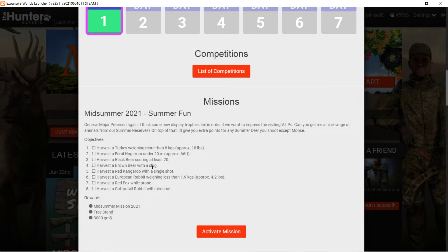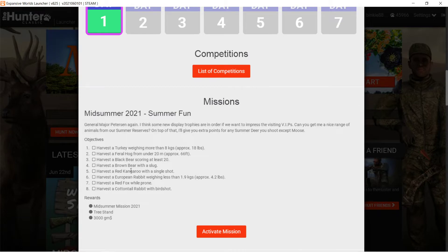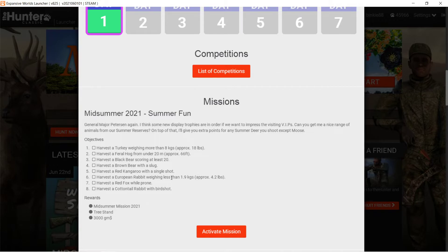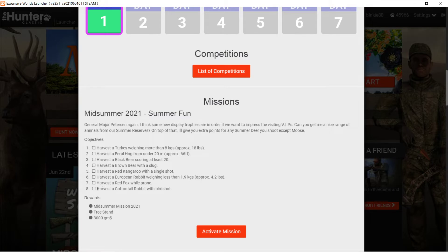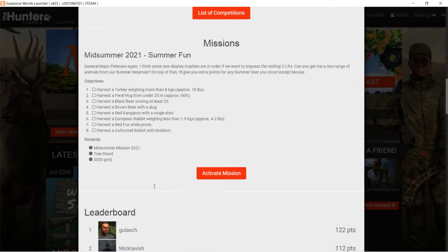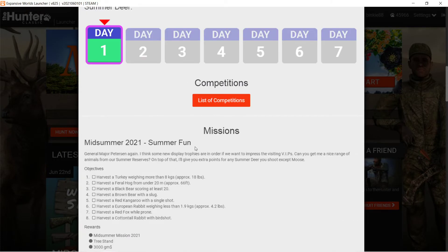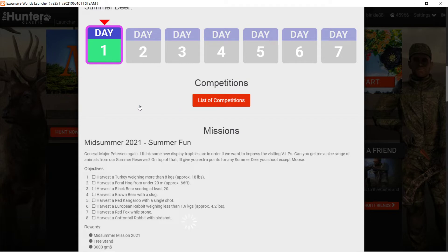Brown bear with a slug, yeah, you have to get under 60 meters or something, but that's very well doable. Kangaroo with a single shot, that's easy. Kangaroos die of every single shot, even if you shoot them with the 223 I think. A European rabbit weighing less than 1.9 kg, well that also shouldn't be that hard. A red fox while prone, okay, not hard at all. And a cottontail with birdshot. Well, this is by the looks of it a very easy mission pack. Nice. And list of competitions.